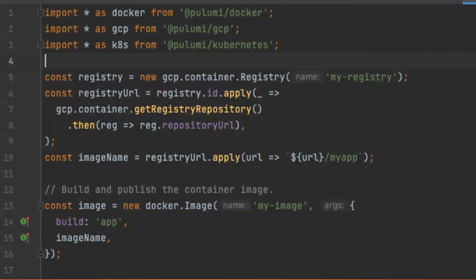First, we'd like to build and push a Docker image to a container registry. Just a few lines of code do all the work: importing modules, configuring the image name based on a registry URL, and finally triggering the build and pushing the image to the registry with a method called image. Of course, this is a simple example. For most cases, we would like to have different contexts or additional tags, but that's also achievable here.